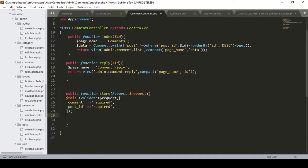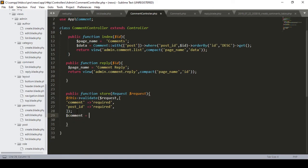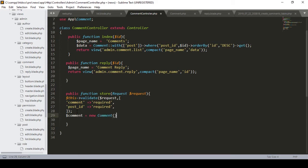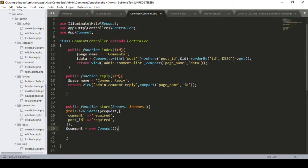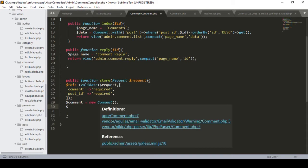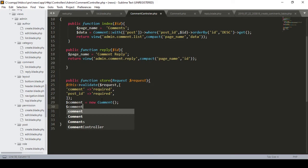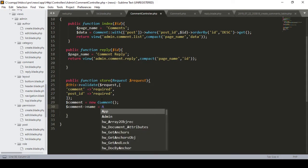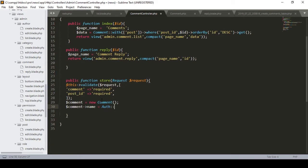After validation, I define a variable called comment and assign it a new Comment model instance. Then I want to store the authenticated user's name, so I define comment->name and assign it from the authenticated user's name field.